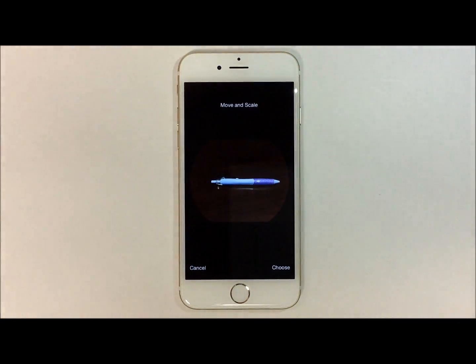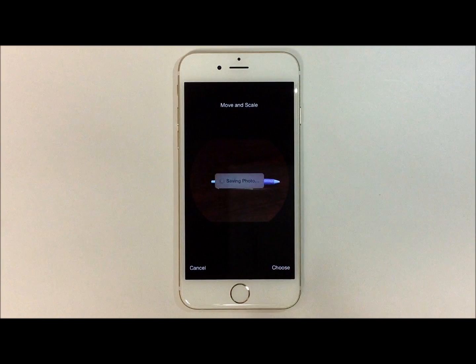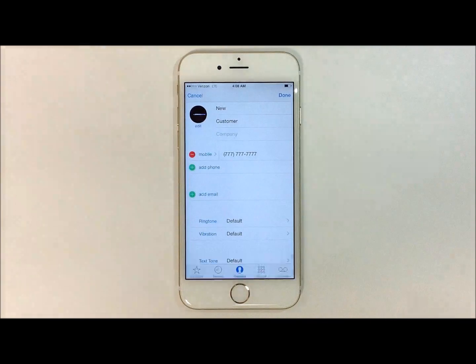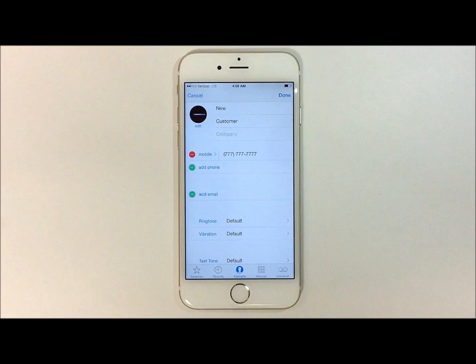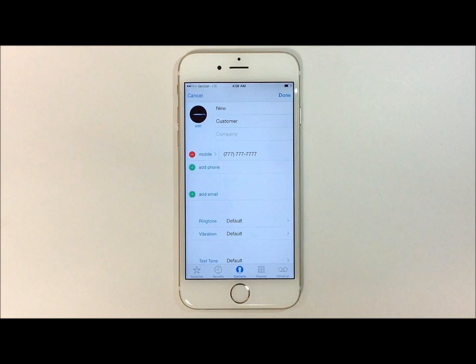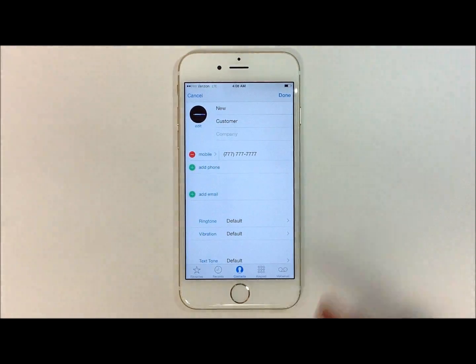Once you're done selecting its position, hit choose. And that has now been saved as your contact photo. Once you're done, hit the done button on the top right hand side.